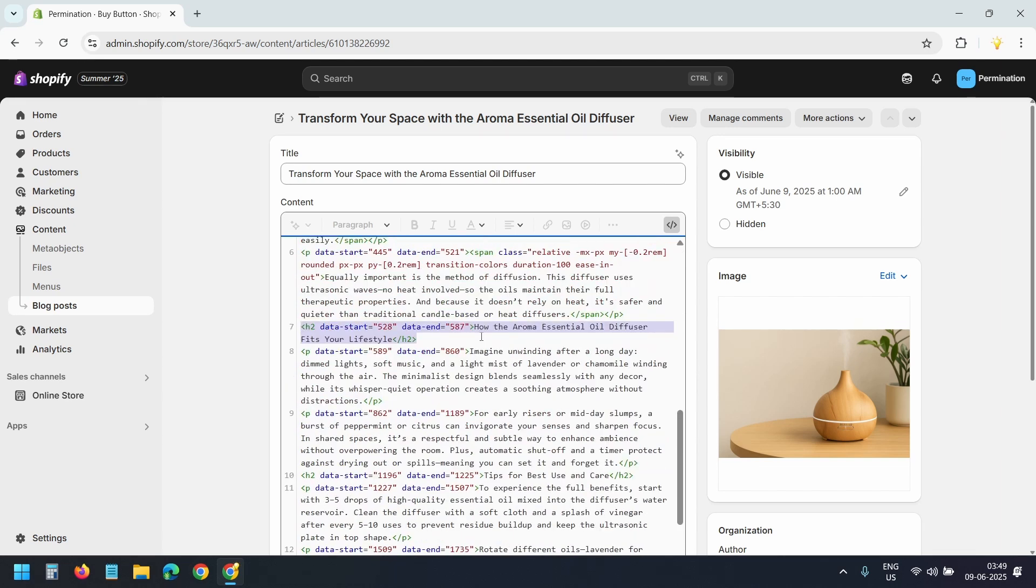I found the heading here. Now I'll paste the code right above it.